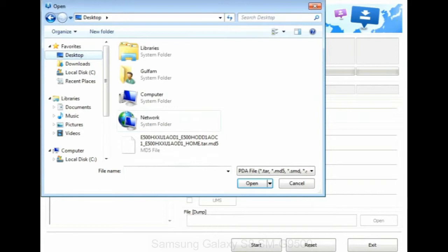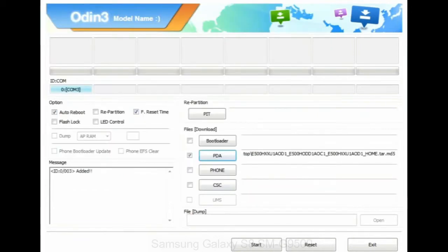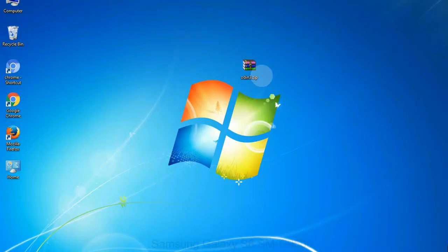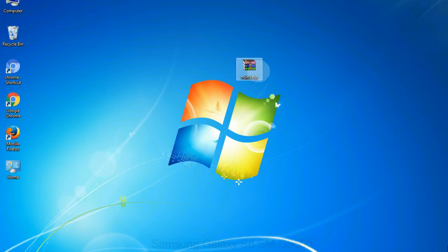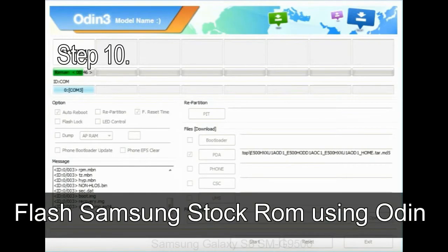Or if the firmware package had multiple files, click on PDA button, then browse and select the file that has code PDA in its name. Click on phone button and select the file that has modem in its name. Click on CSC button and select the file with CSC in its name. Skip any files that you did not find in the package. Make sure that you do not mess up with checkboxes.